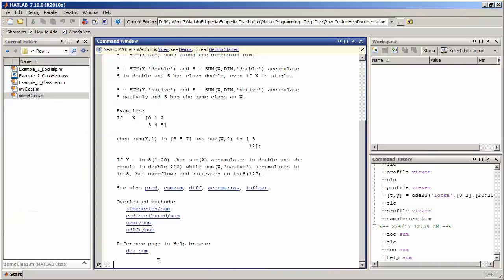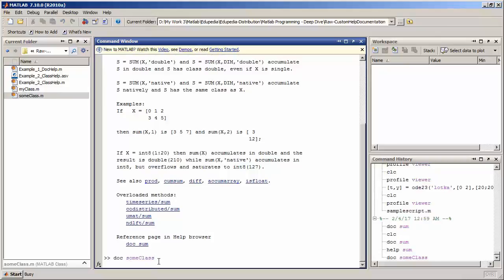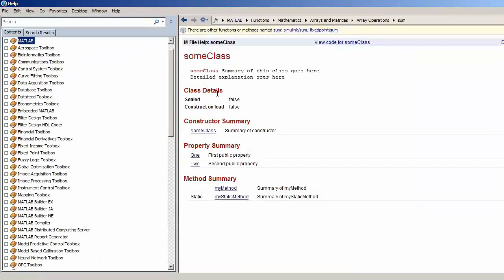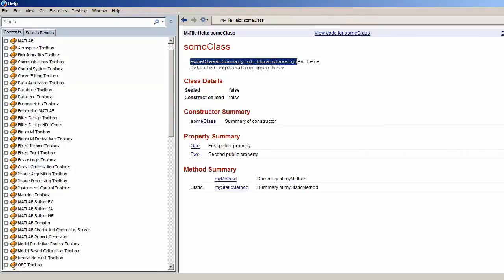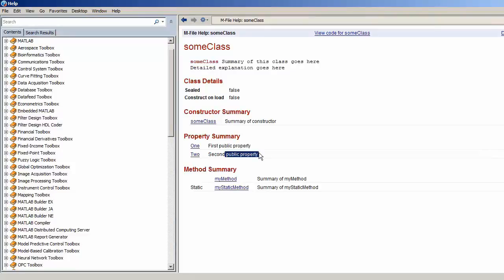I'm going to run doc sum_class. Since it is in my current folder, it will open the HTML file where you get the class name (sum_class), the summary, the class detail, the constructor summary showing it has one constructor, the property summary showing two visible properties (the third private property is not visible), and the method summary showing the static method and the normal method my_method.